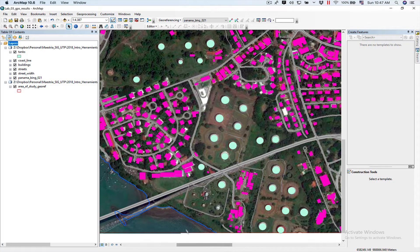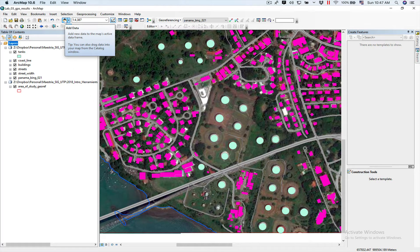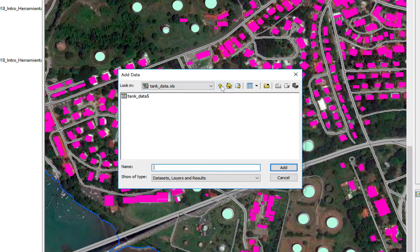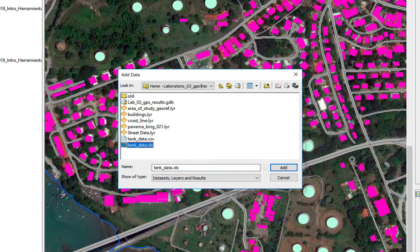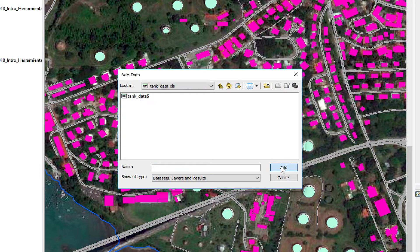Now we're going to get our Excel data into ArcMAP, so we're going to click on Add Data. We're going to look for our Excel sheet, which is here, tank data. I'm going to say Add.